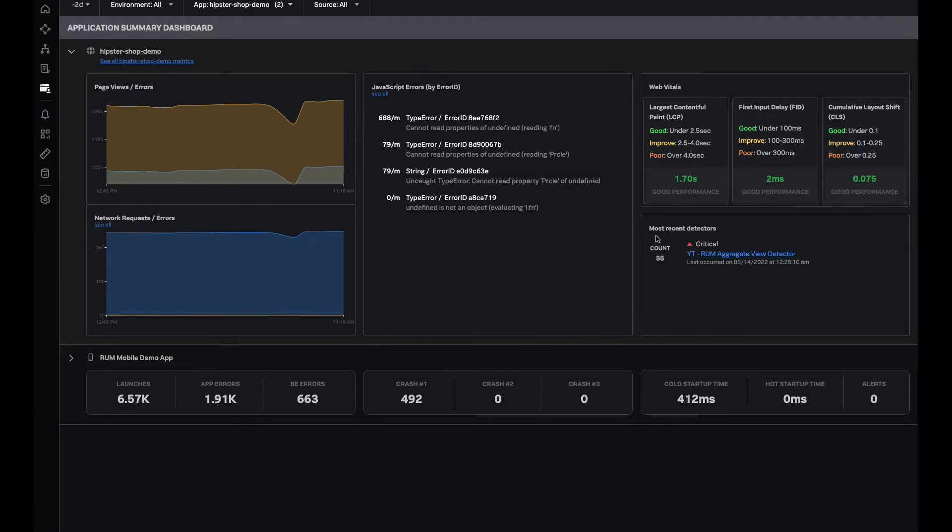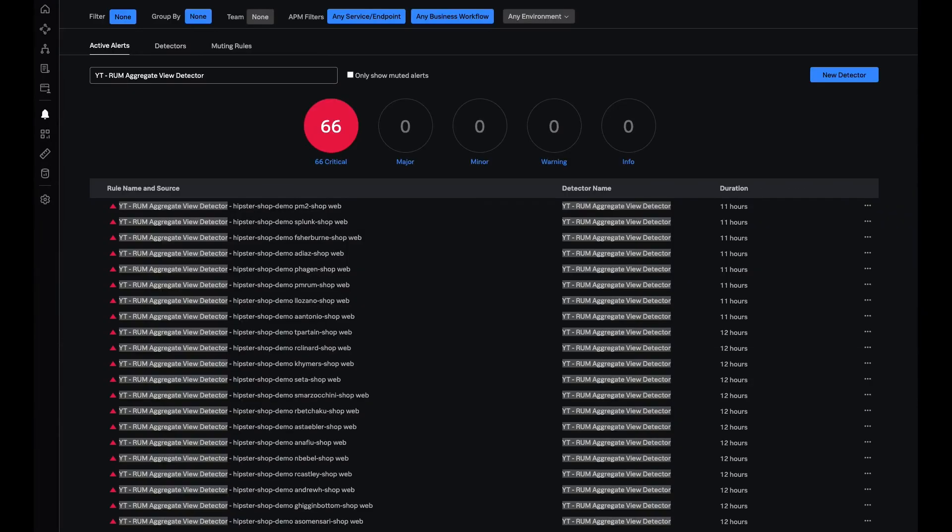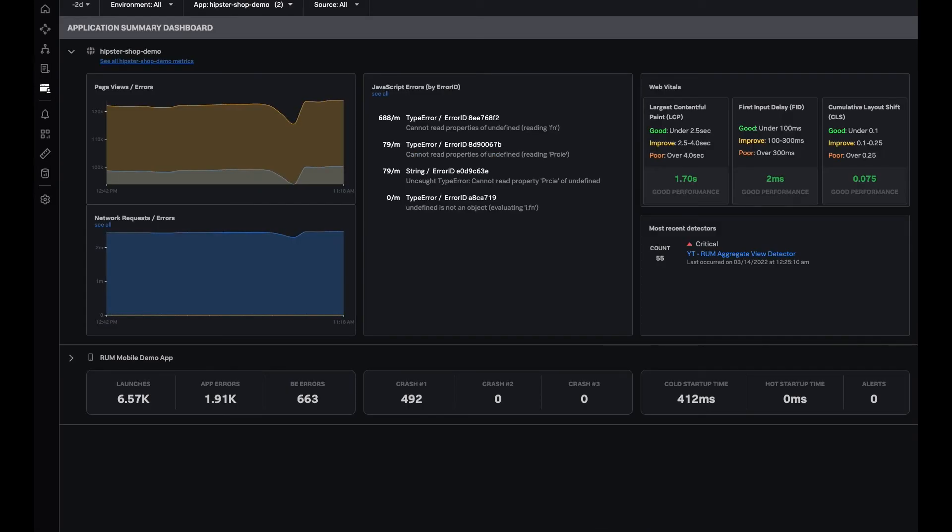In addition to that, this particular tile over here actually shows you most recent detectors or alerts that have been triggered on your app. For example, this particular alert was triggered in past few days with a count of 55. I can actually click on this and go to IMM to actually look at the list of alerts that were triggered and see what exactly happened.